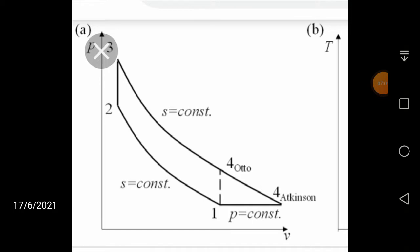There is one more cycle called the dual cycle. The dual cycle is simply the combination of your Otto cycle and Diesel cycle. In the dual cycle, 1 to 2 is reversible adiabatic compression, 2 to 3 is constant volume heat addition, 3 to 4 is constant pressure heat addition — meaning heat addition takes place partly at constant volume and partly at constant pressure. Then 4 to 5 is reversible adiabatic expansion and 5 to 1 is constant volume heat rejection. Combining both the Otto cycle and Diesel cycle gives you the dual cycle.